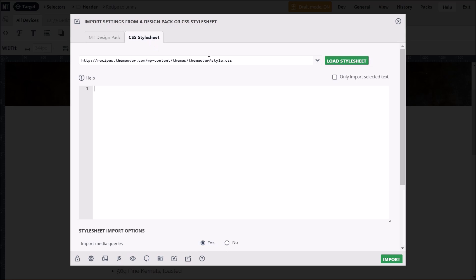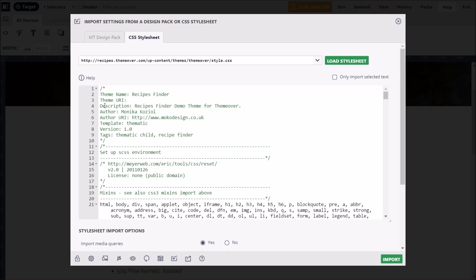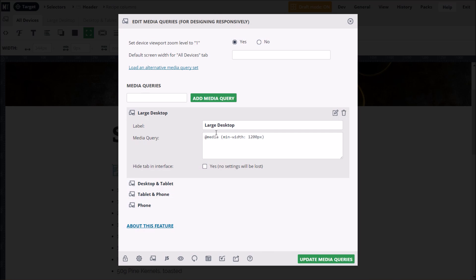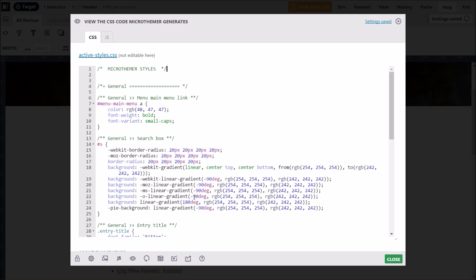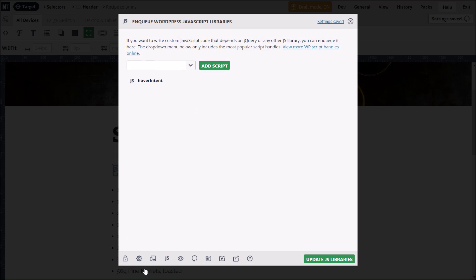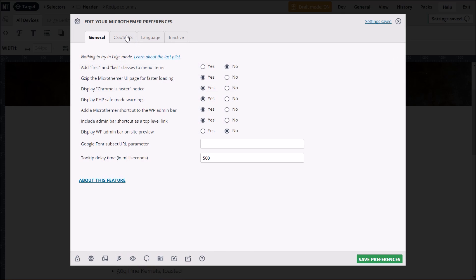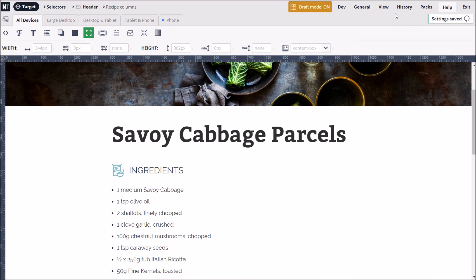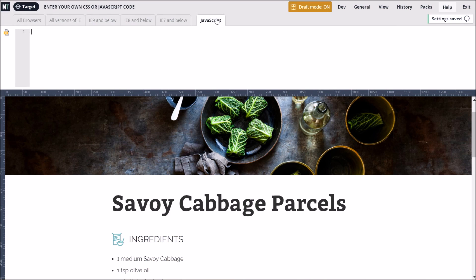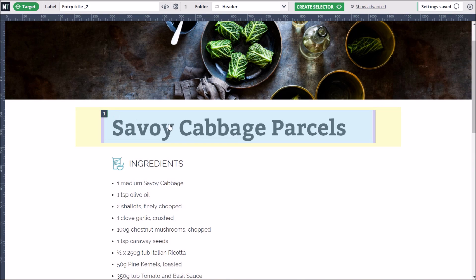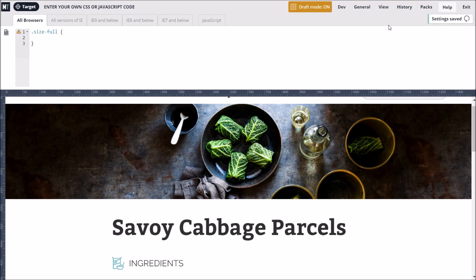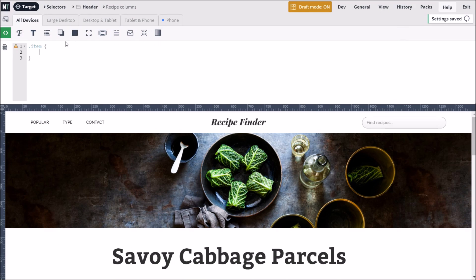Those of us that like to code can import CSS from a theme or plugin into MicroThemer, customize media queries, view the CSS MicroThemer generates, include JavaScript libraries, enable support for SCSS and set default CSS units, enter custom CSS, SCSS, and JavaScript code via the full code editor, tap into MicroThemer's targeting mode to auto-generate CSS selector code, and stick mostly to the GUI options but still enter custom styles via the inline code editor.